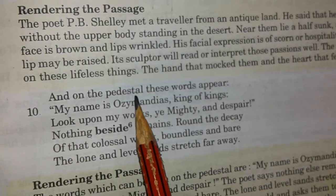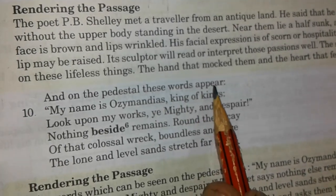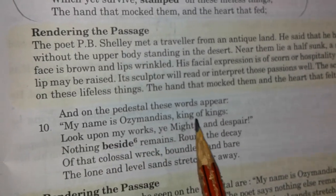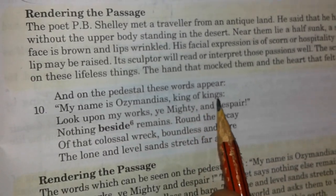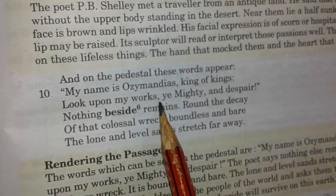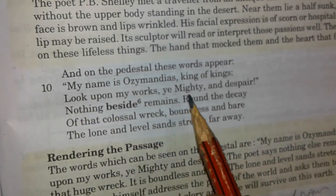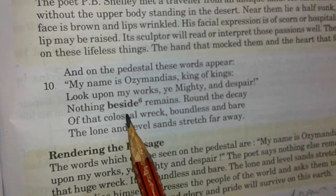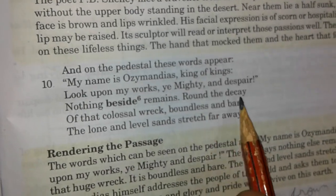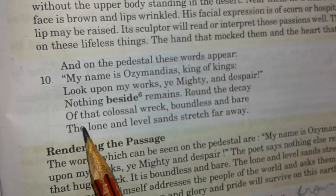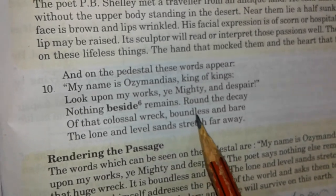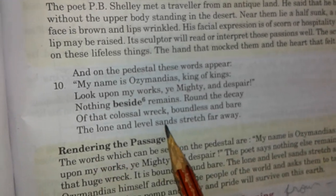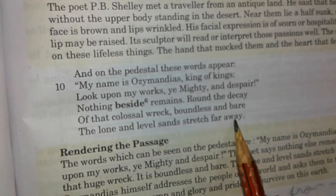Now comes to the second stanza: 'And on the pedestal these words appear: My name is Ozymandias, king of kings. Look upon my works, ye mighty, and despair. Nothing beside remains. Round the decay of that colossal wreck, boundless and bare, the lone and level sands stretch far away.'